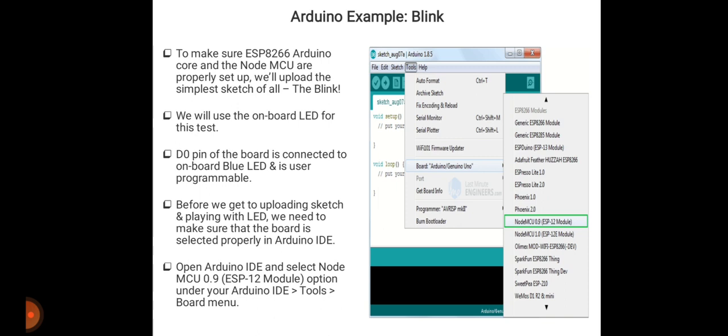After selecting the board, you will get a drop-down menu. Select NodeMCU 0.9 ESP-12 module. Once the port is plugged in, it should be assigned a unique COM port. On a Windows machine, this will be something like COM# and on a Mac or Linux computer, it will be in the form of /dev/tty.usbserial.